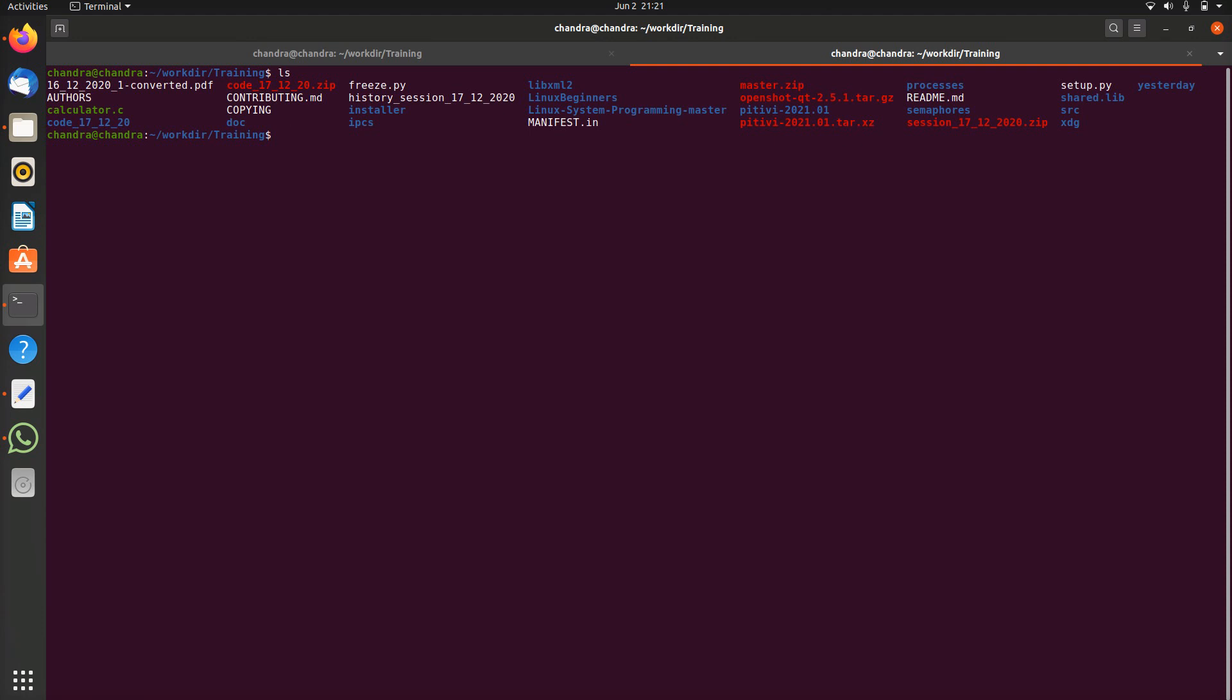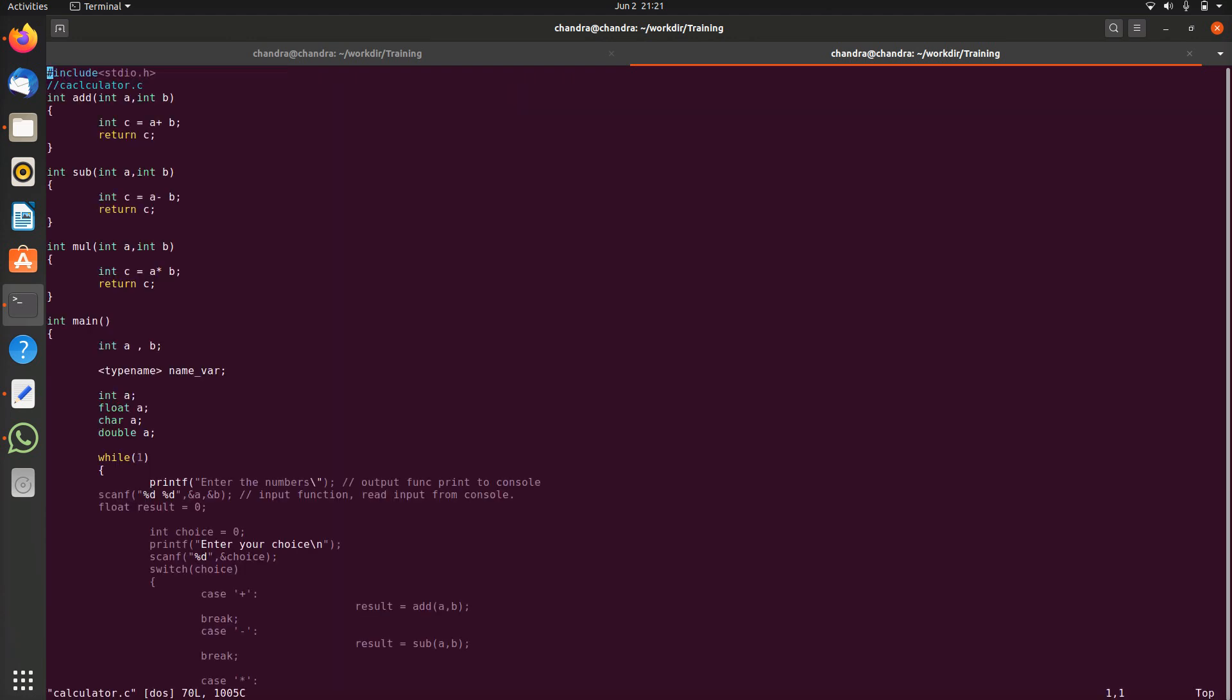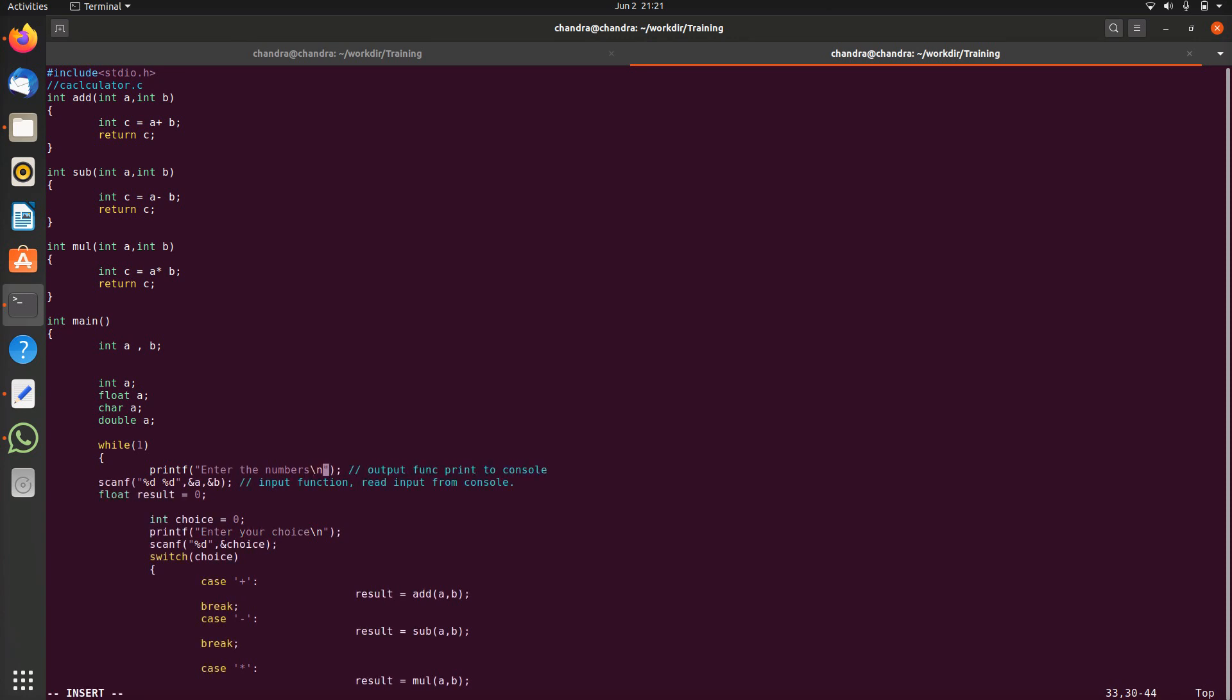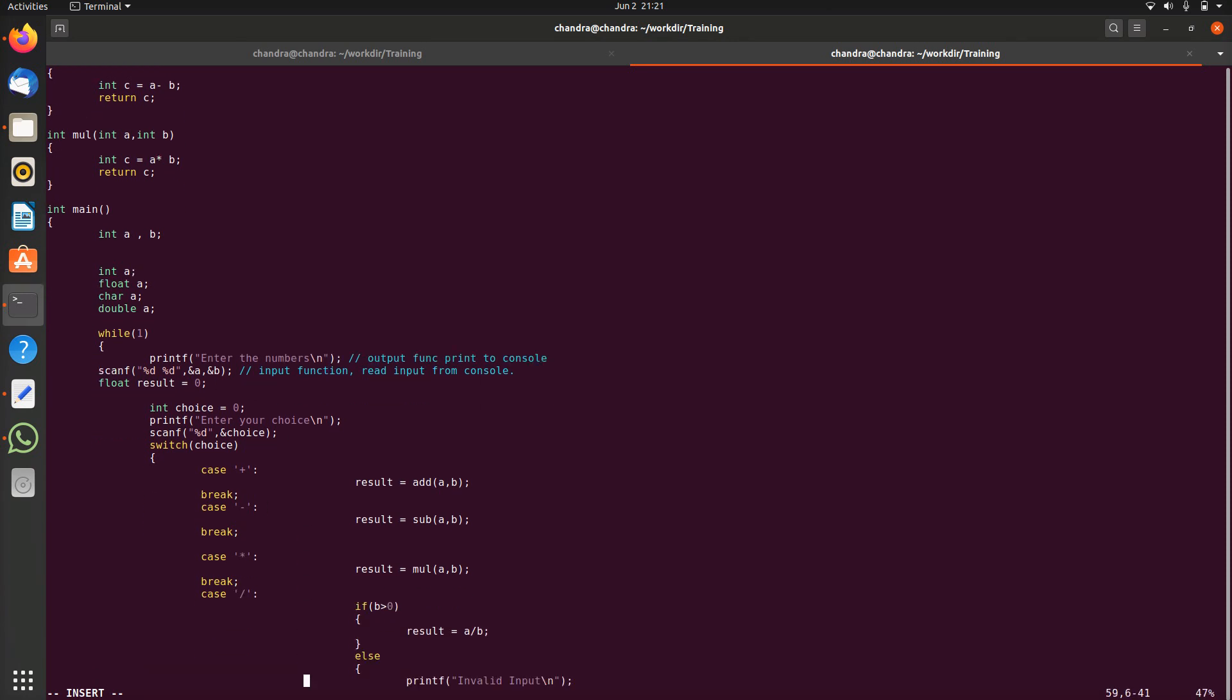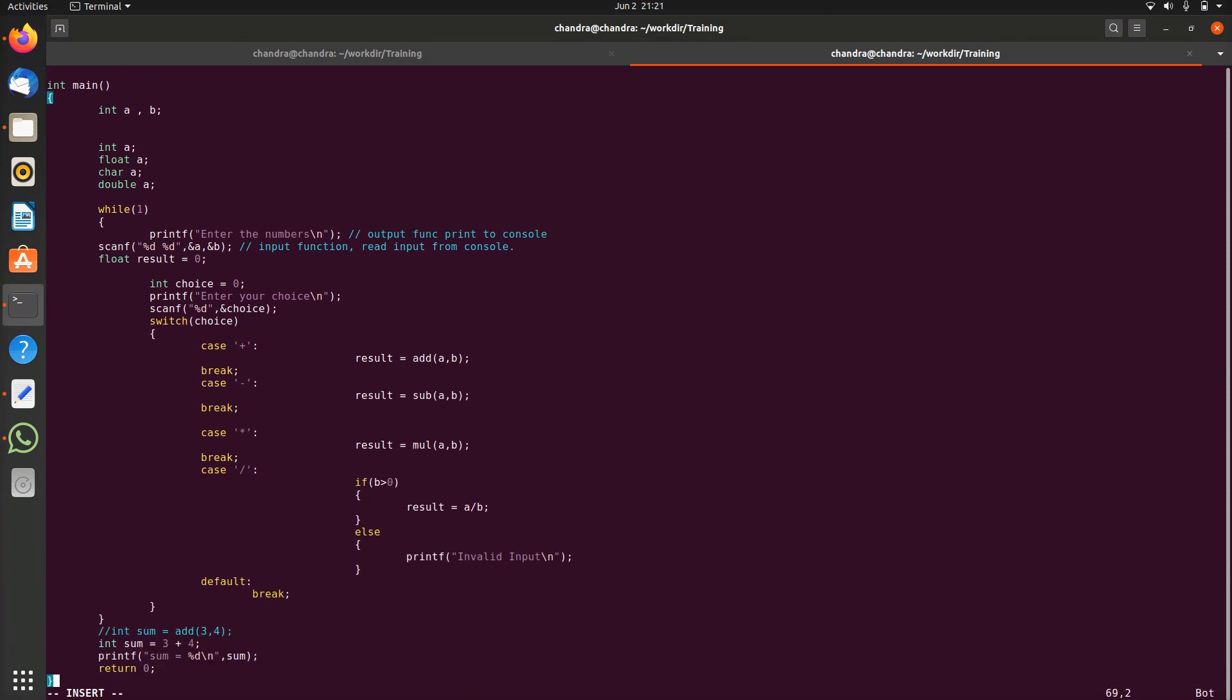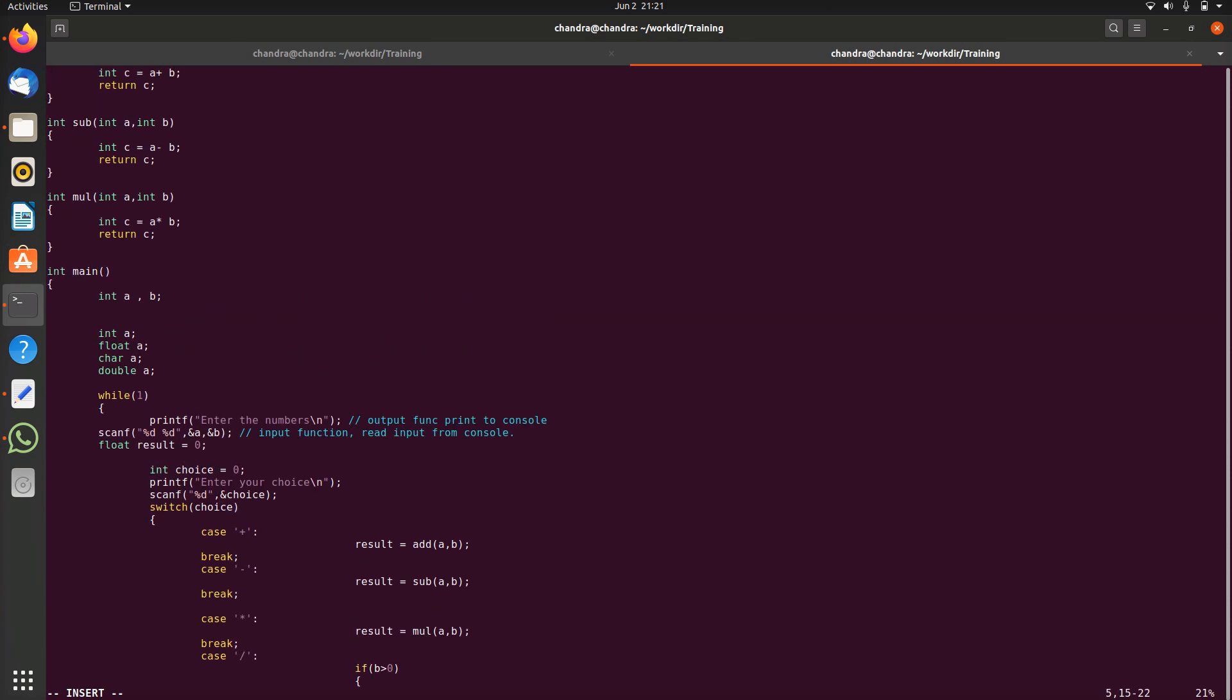I have calculator.c as a sample code and I will produce the crash in calculator.c. It has got a calculator implementation. It is taking two numbers and depending on the choice it is performing some calculations.